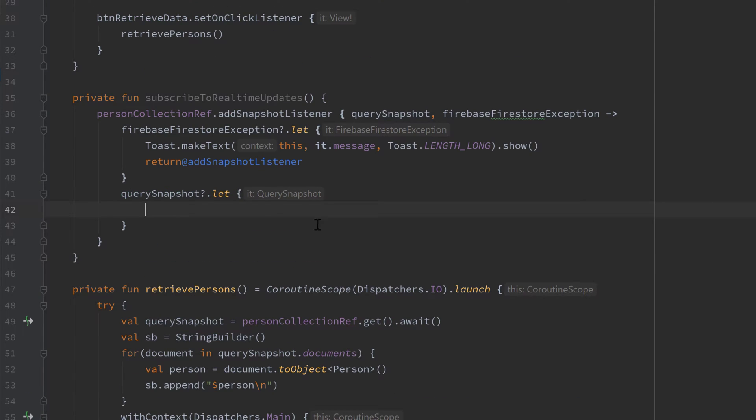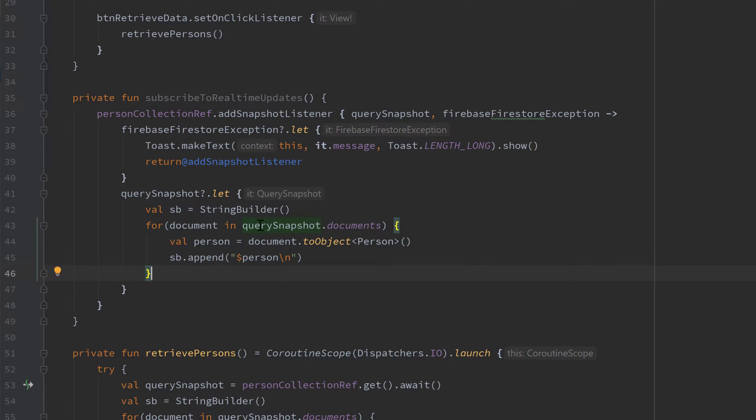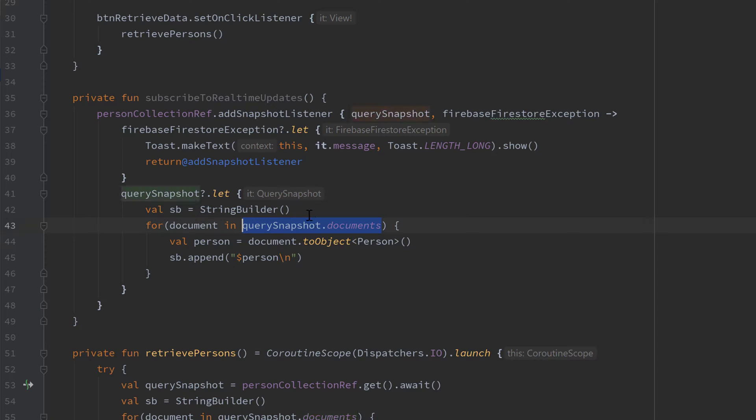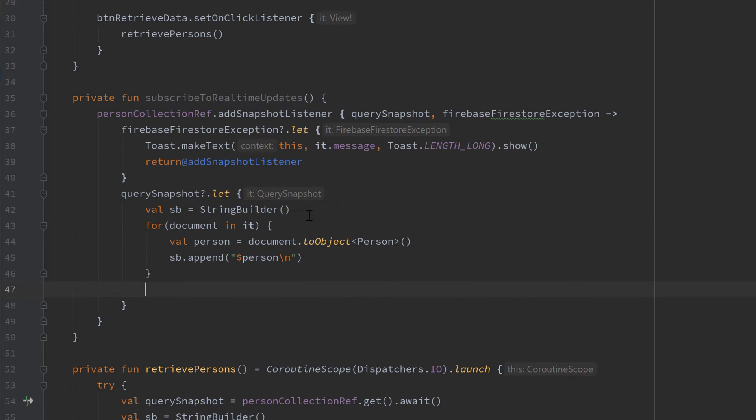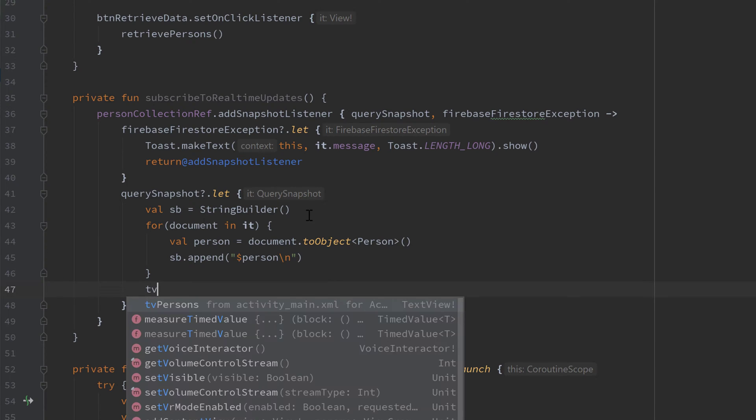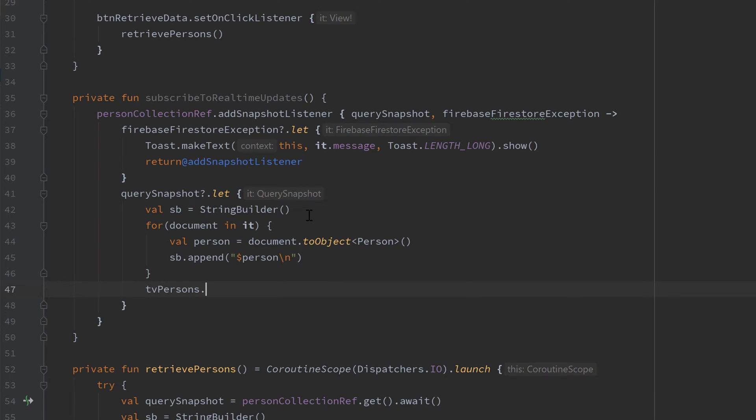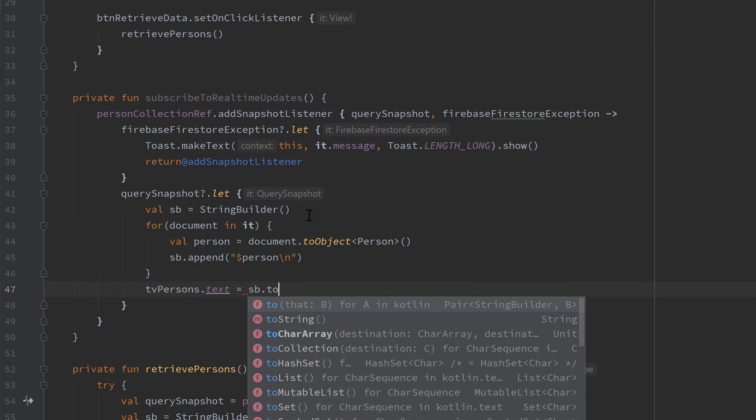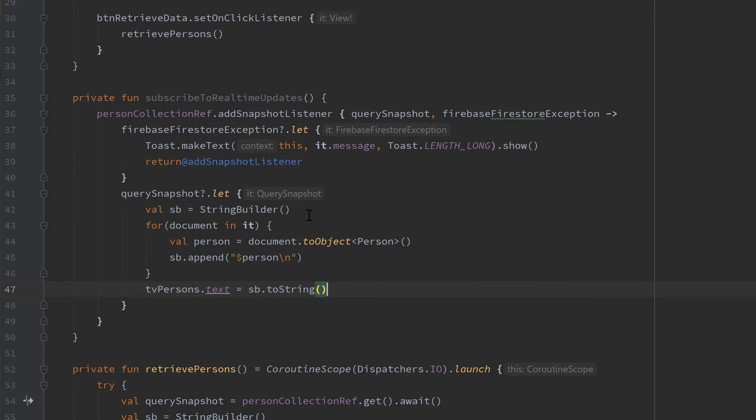And we can replace this here with it and we want to set the text of our text view so we want to update it. So let's write tvpersons.text is equal to sb.toString.